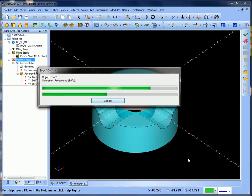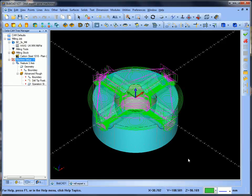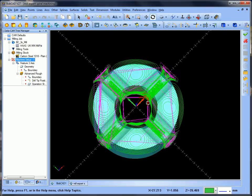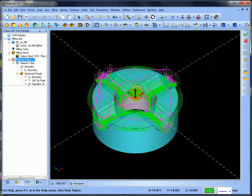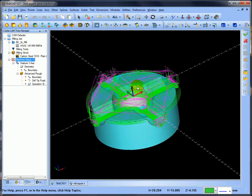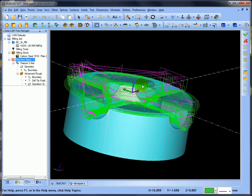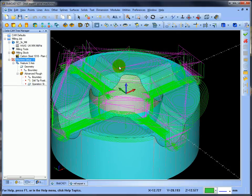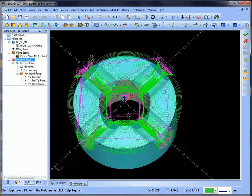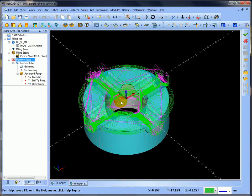As you'll notice on the screen, BobCAD shows it's in operation — it's not frozen. As you can see, it's generated the toolpath with no fresh-air cutting in the middle. It's roughed out the form and also semi-roughed out the 3D shape, and machined the flat lands leaving half a millimetre on top. I'll just simulate this.